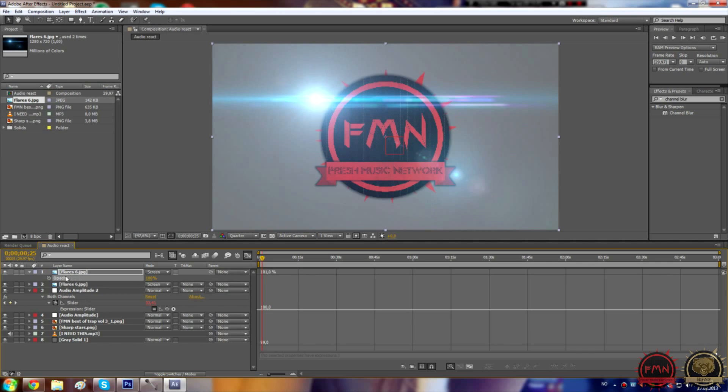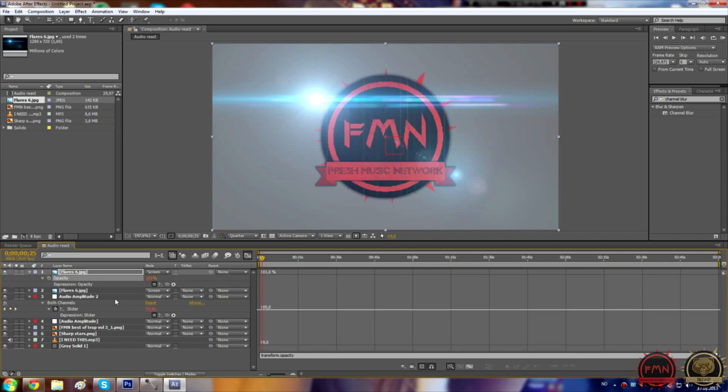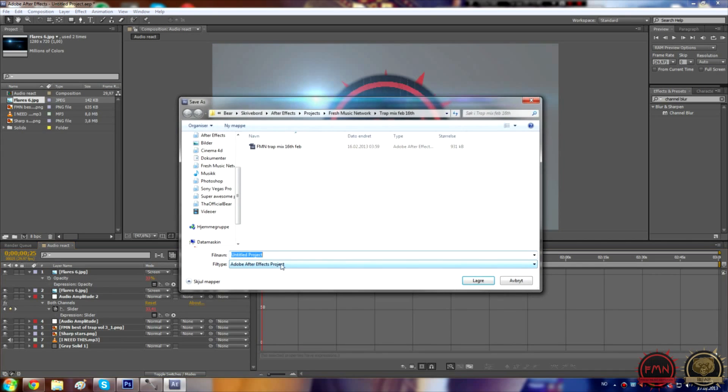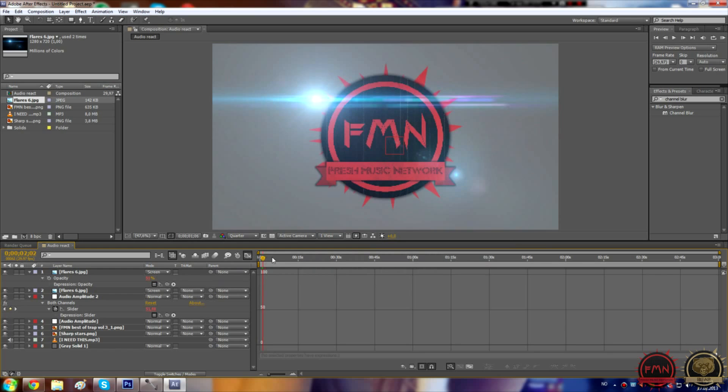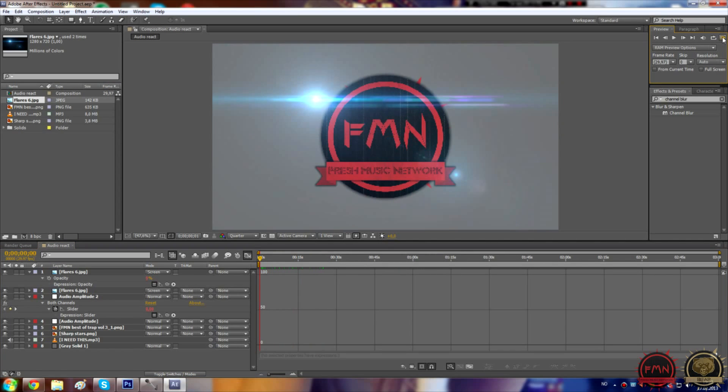Let's just alt left click and drag that over to the audio layer or audio amplitude, amplitude. So that works. Let me just preview that for you.